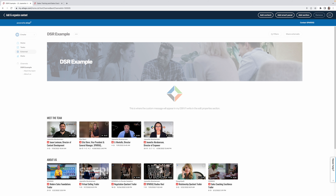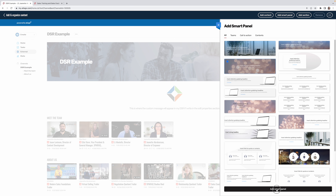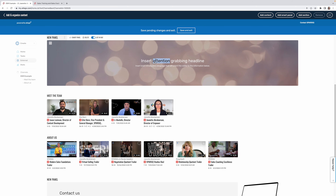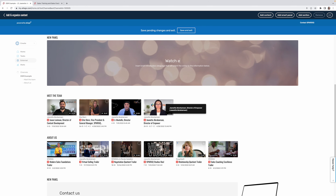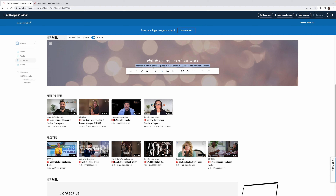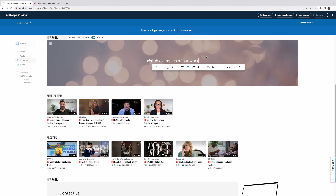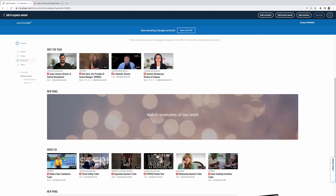Let's go back to 'Add Smart Panel' and play with some of these layout options. I'll grab one of the more advanced sections and add it. Instead of a basic 'About Us' title, I might want to say something like 'Watch Examples of Our Work.' You can add a subheading, change the text, or delete placeholder text — it will disappear when you save and exit.